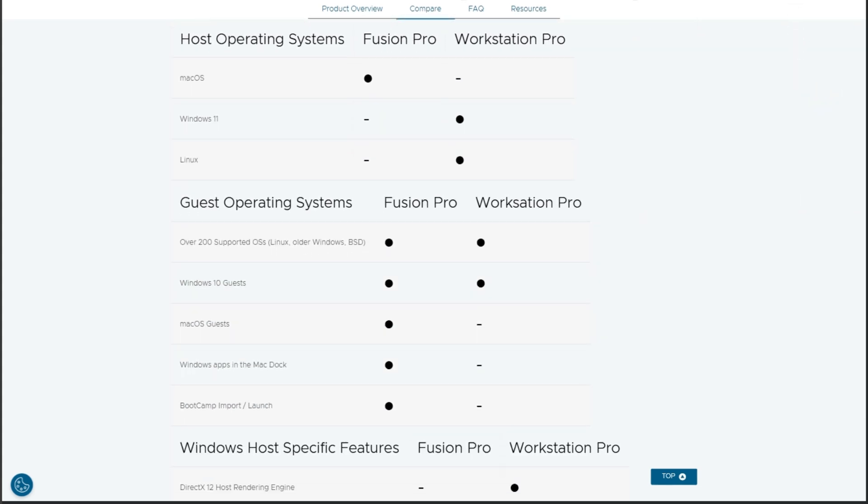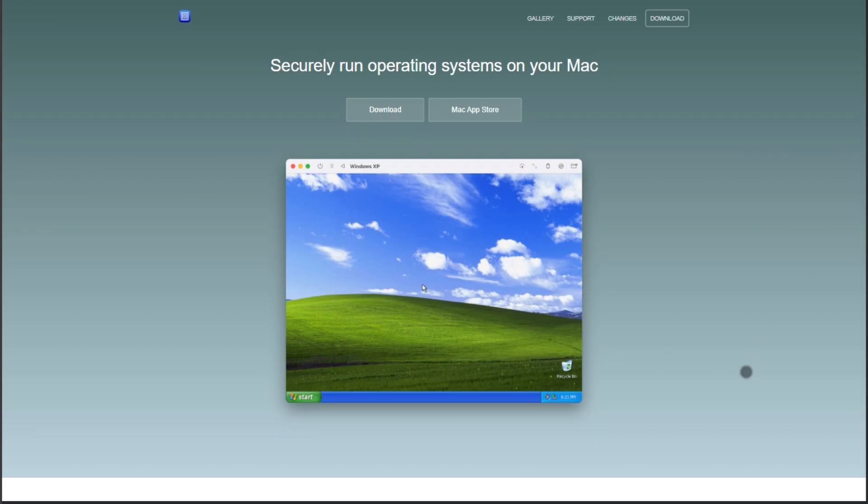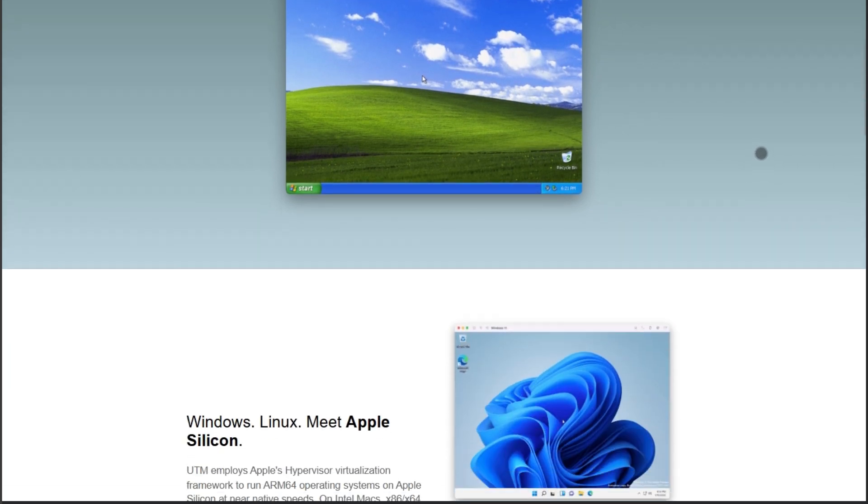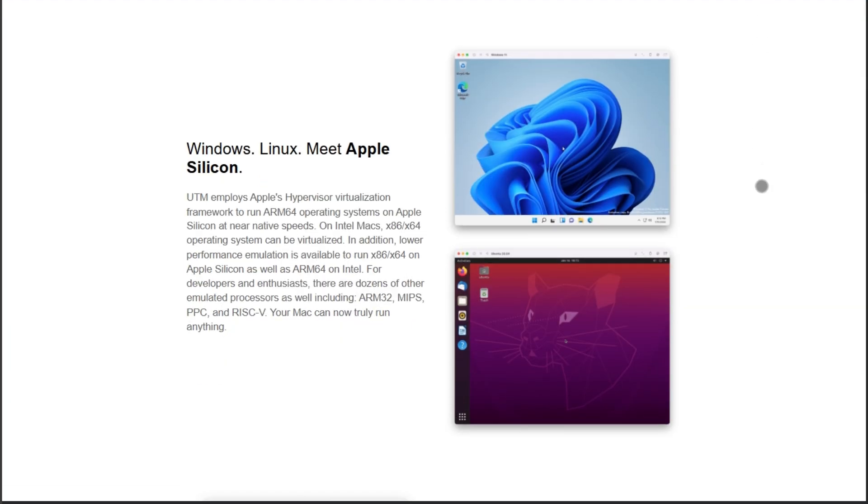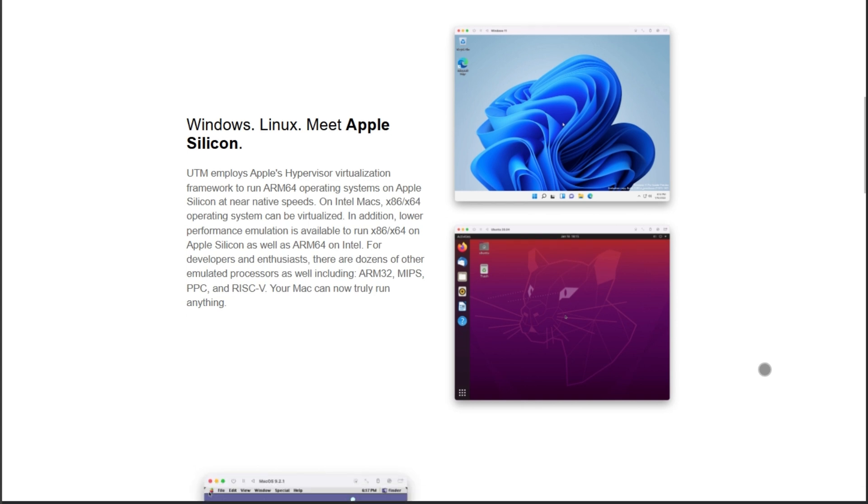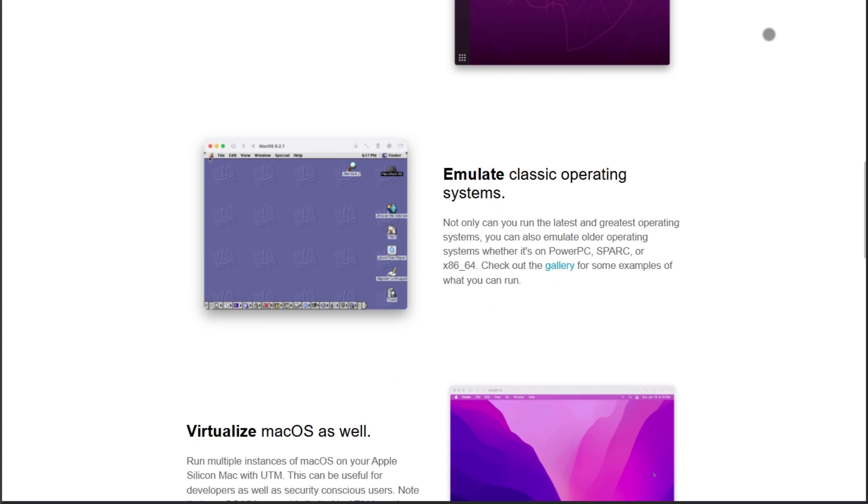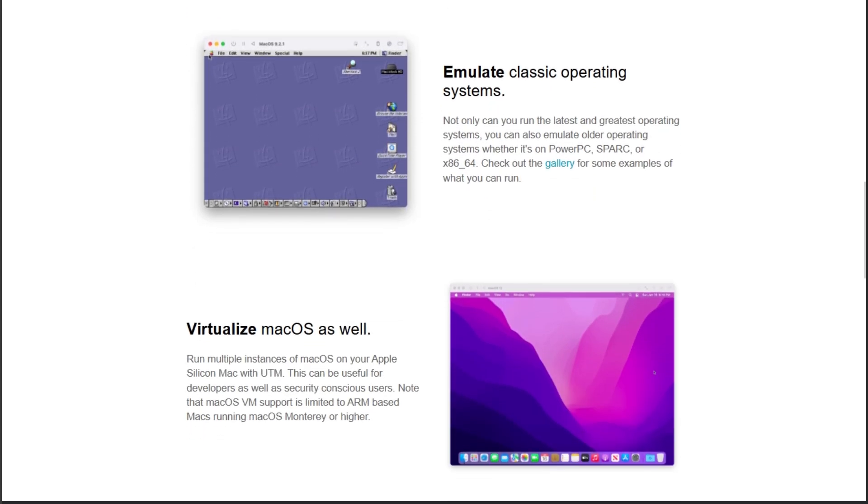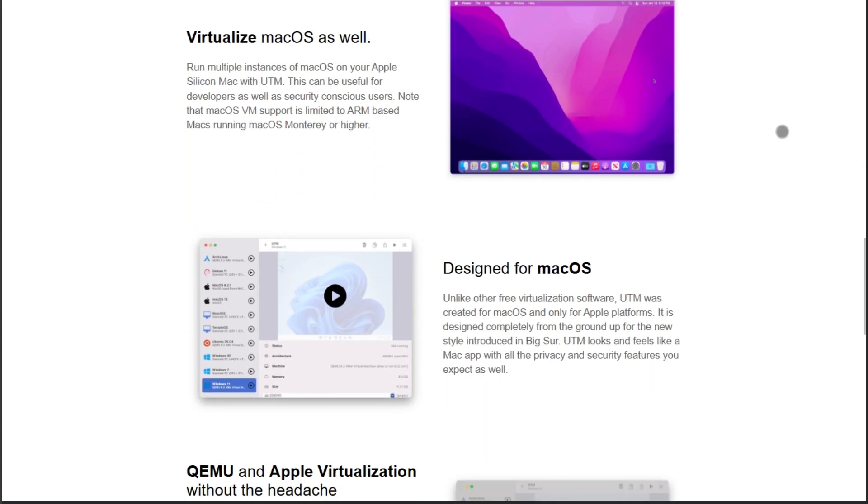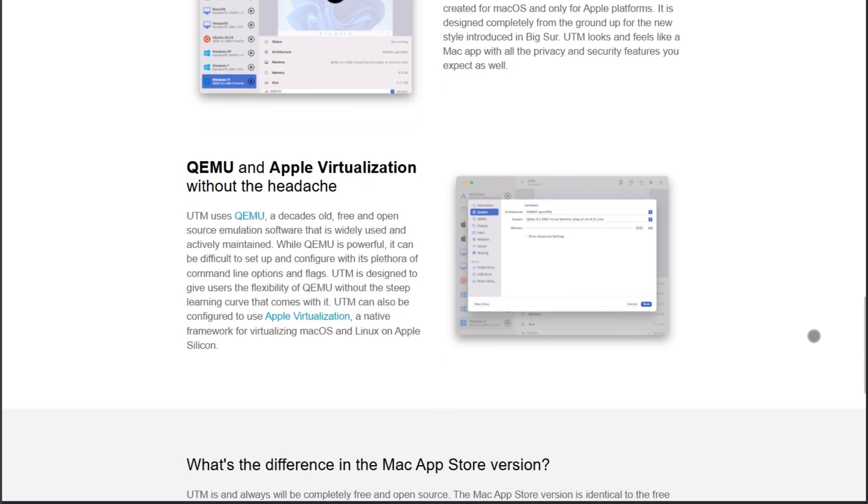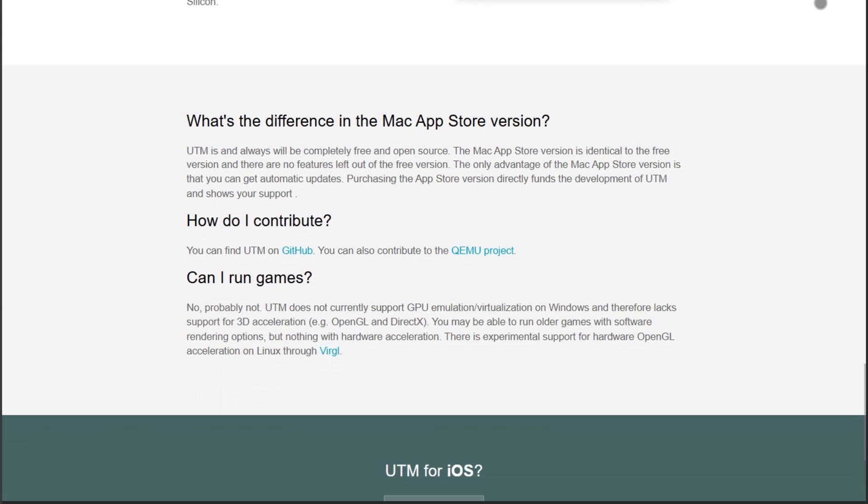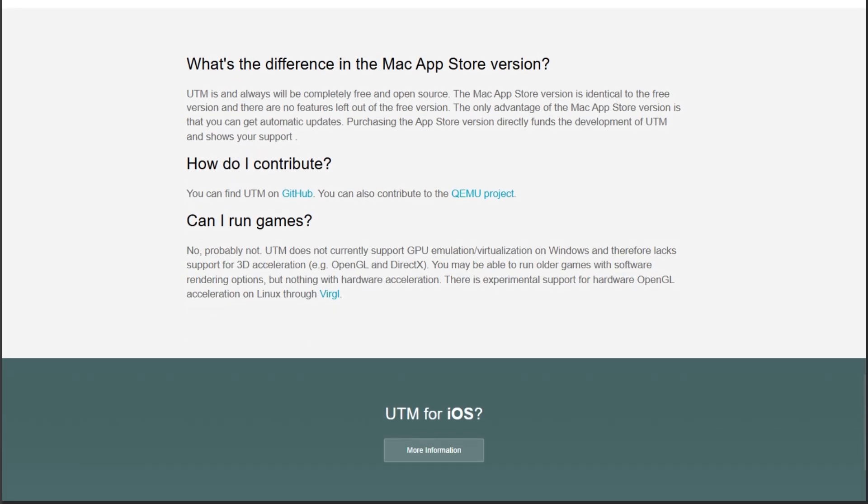Now, UTM. This dark horse leverages Apple's virtualization framework for scary good performance on M-series chips. The 2025 update adds Rosetta 2 translation for x86 VMs. Yes, you can now run Windows, ARM, and x86 simultaneously. Best part? It's completely free and open source. The trade-off: less polish than VMware's commercial options.